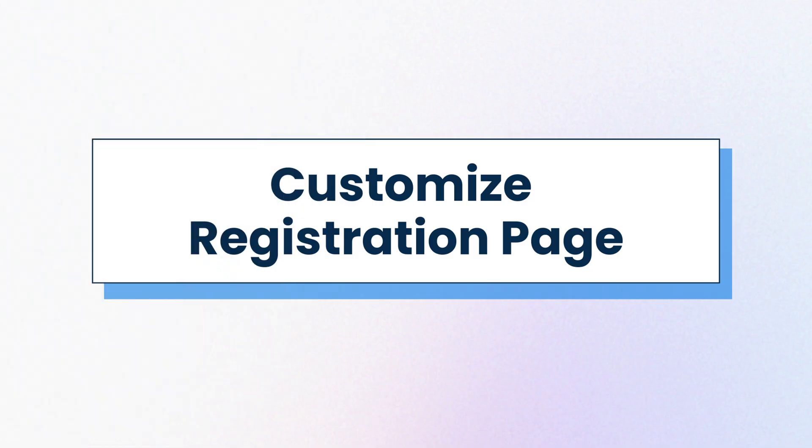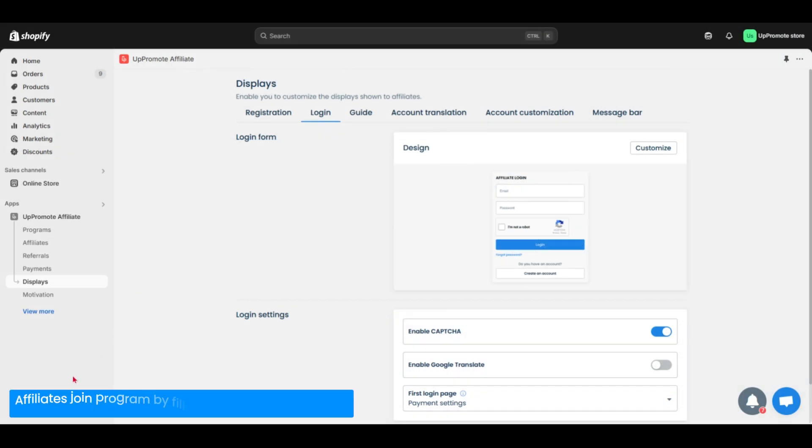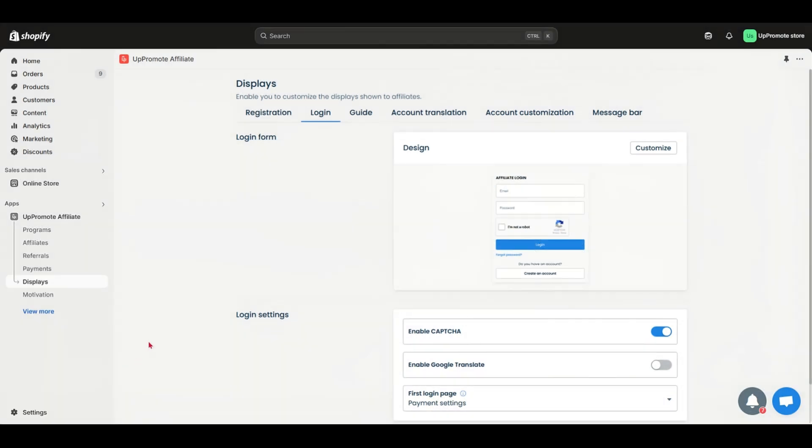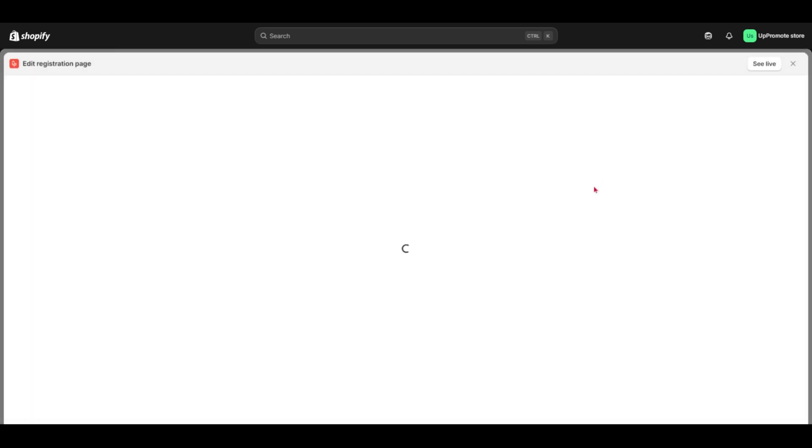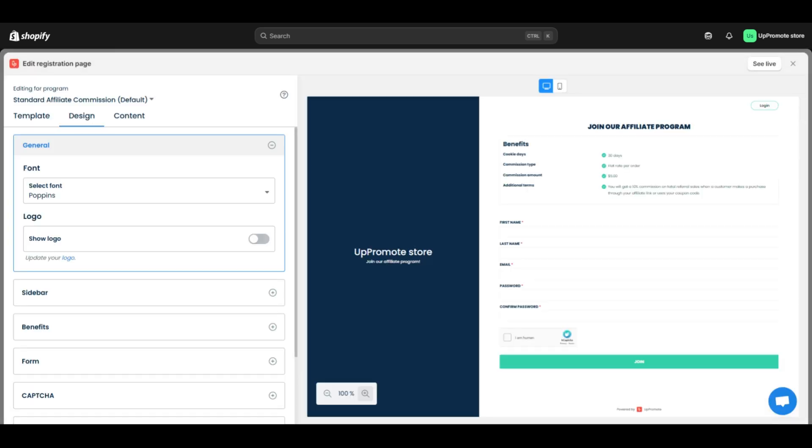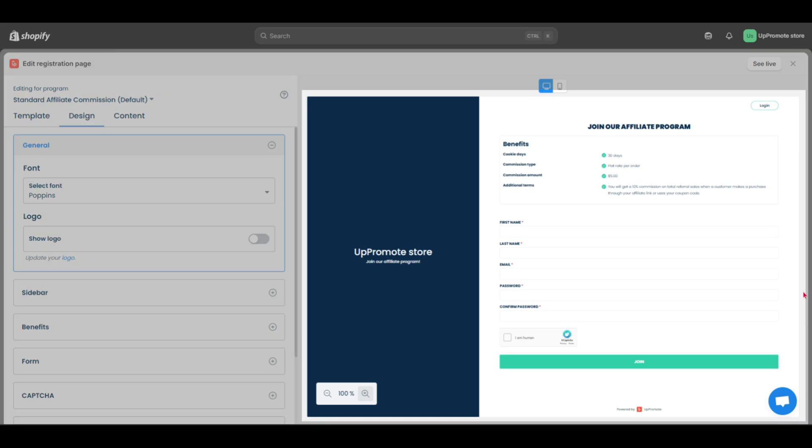Now customize registration page. As I mentioned earlier, affiliates join your program by filling out a registration form. To customize it, navigate displays, click registration tab, and hit customize for registration page here. When you create a program, Uppromote auto-generates a basic form for you like this.